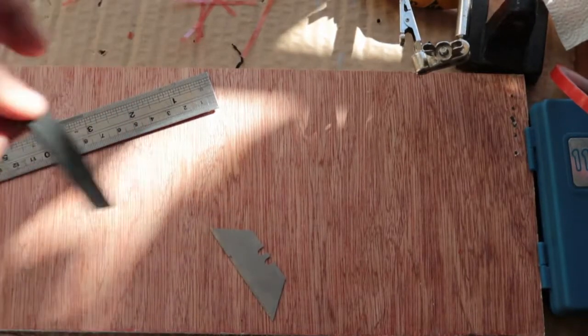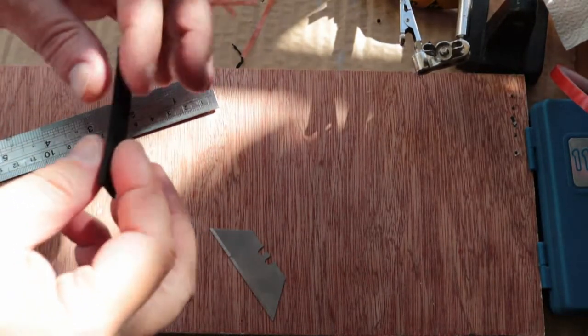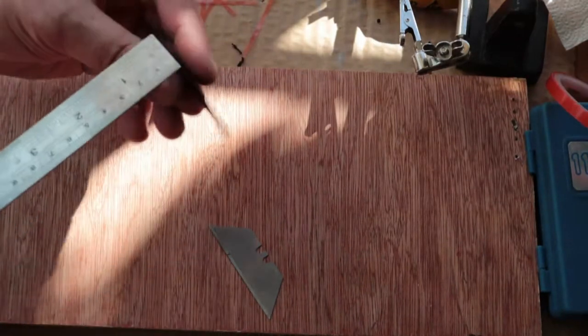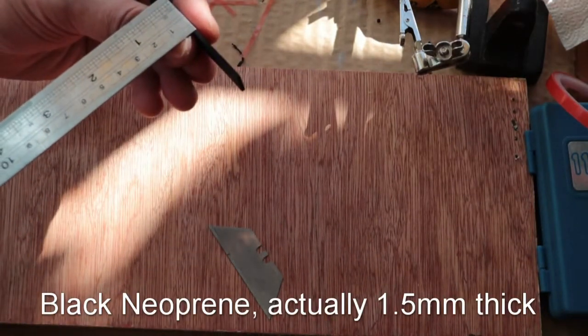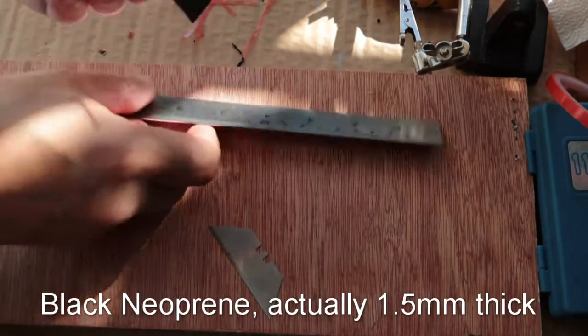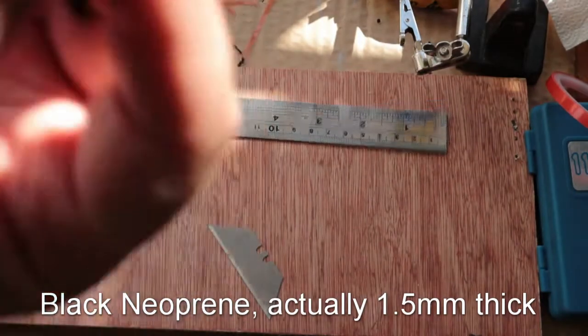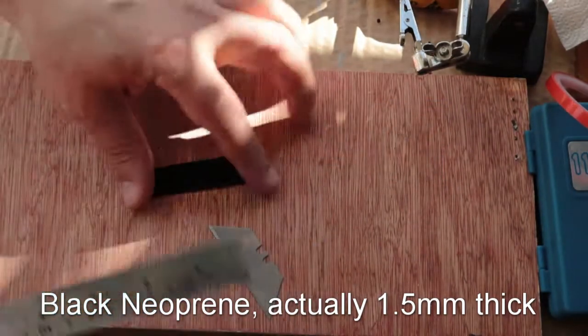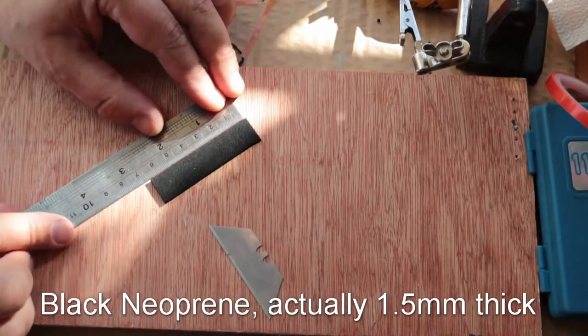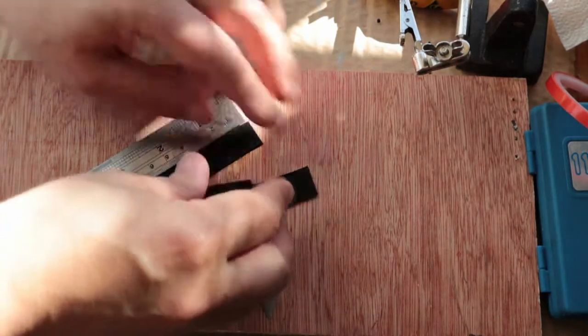So what I've got is some neoprene sheet that is about 2 millimeters thick. I've cut it into little strips, got loads here.